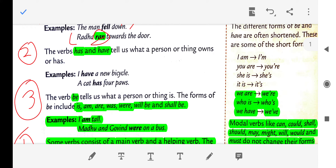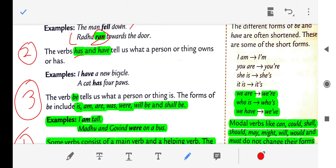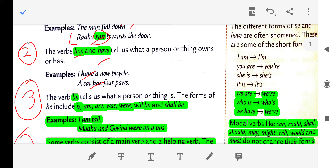The second type: verbs 'have' and 'has' tell us about what a person or thing owns. With the use of 'have' and 'has' we can understand what a person owns — it suggests a kind of ownership. For example, 'I have a new bicycle' and 'A cat has four paws.' By using 'have' and 'has' we are learning what a person owns.